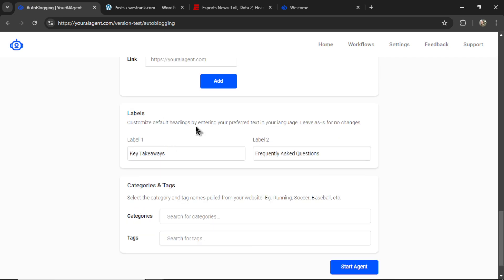Next, we have labels. So there are a few things hard-coded into our structured outputs. And this ensures that we get properly formatted article text each time, and for each possible website that you can connect. But we need to cement certain labels.